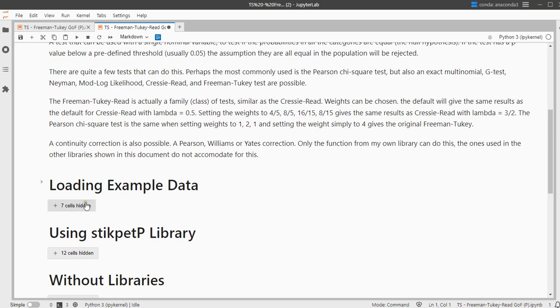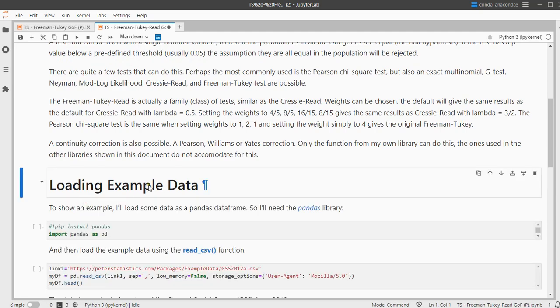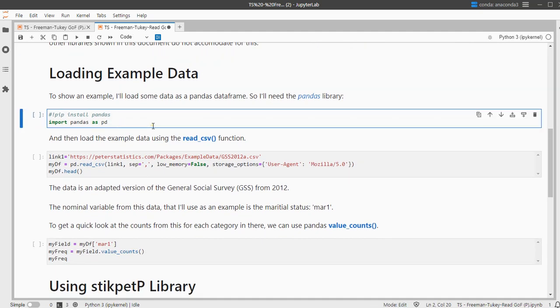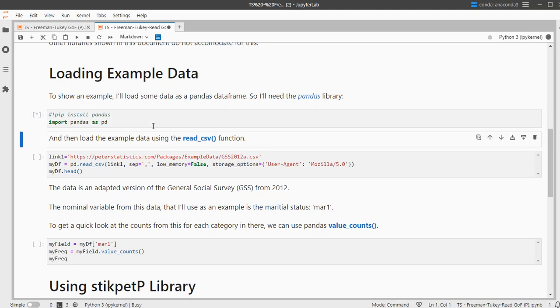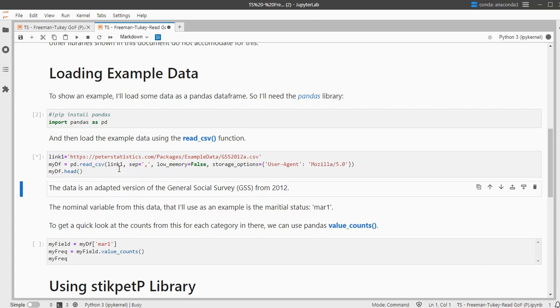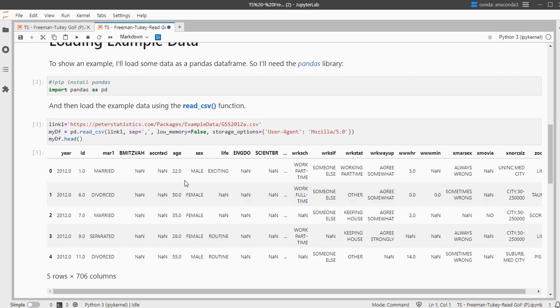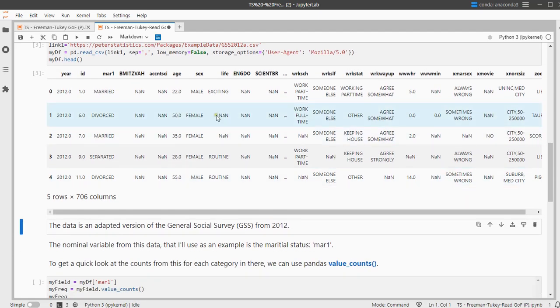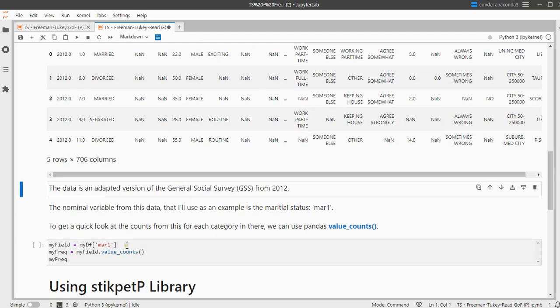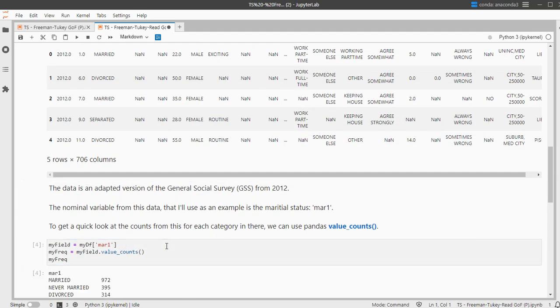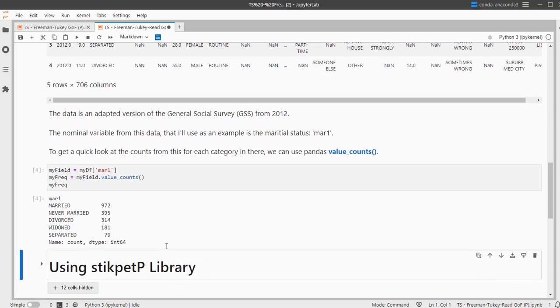To show you how this can be done I'll need some example data, so I'm going to import pandas and then load a file called GSS 2012, slightly adjusted, using the read_csv function. Once the data is loaded I actually don't need all the data, I only need one of those fields, so I selected the marital field for this. And to give you a quick overview, there are value counts and for example 314 people selected option divorced.